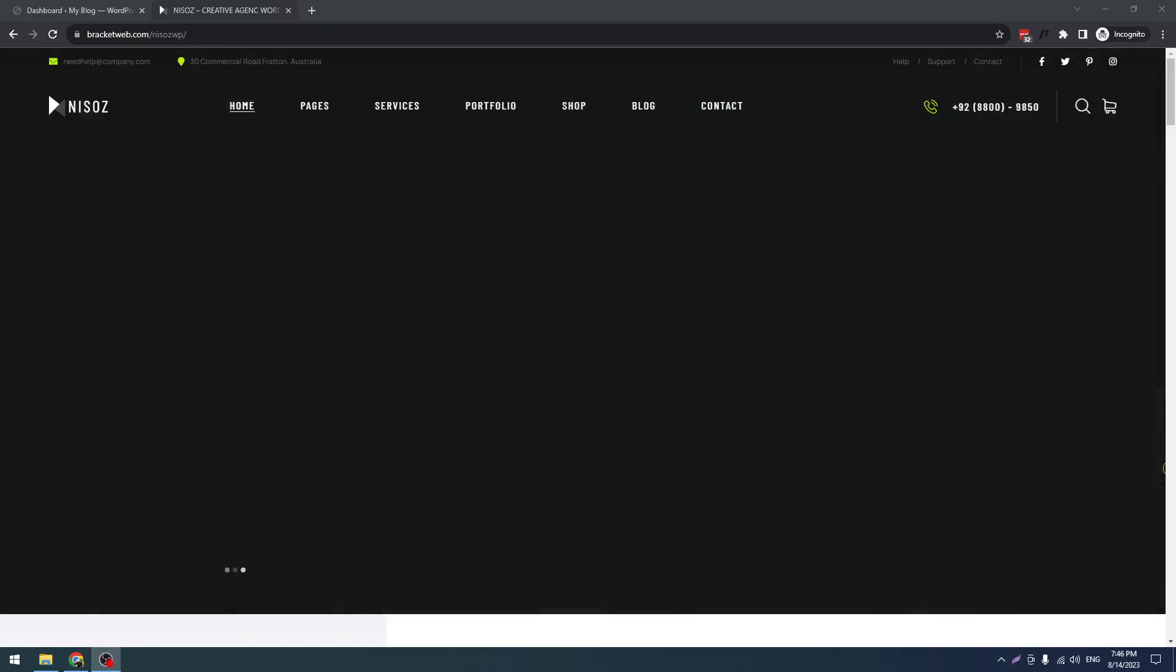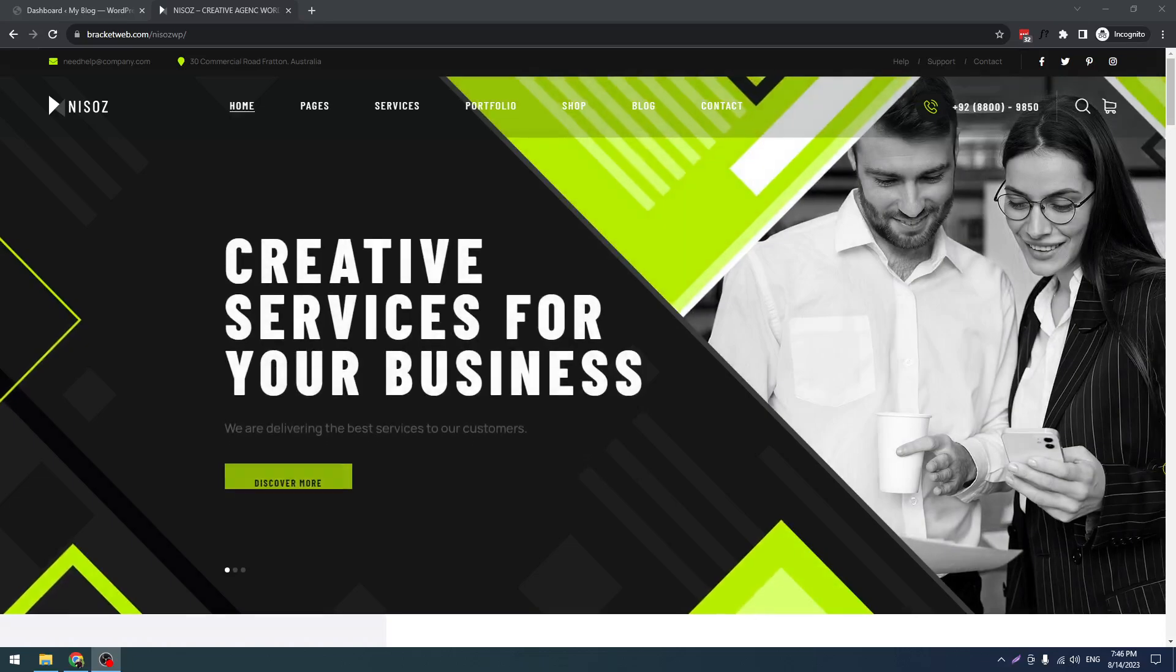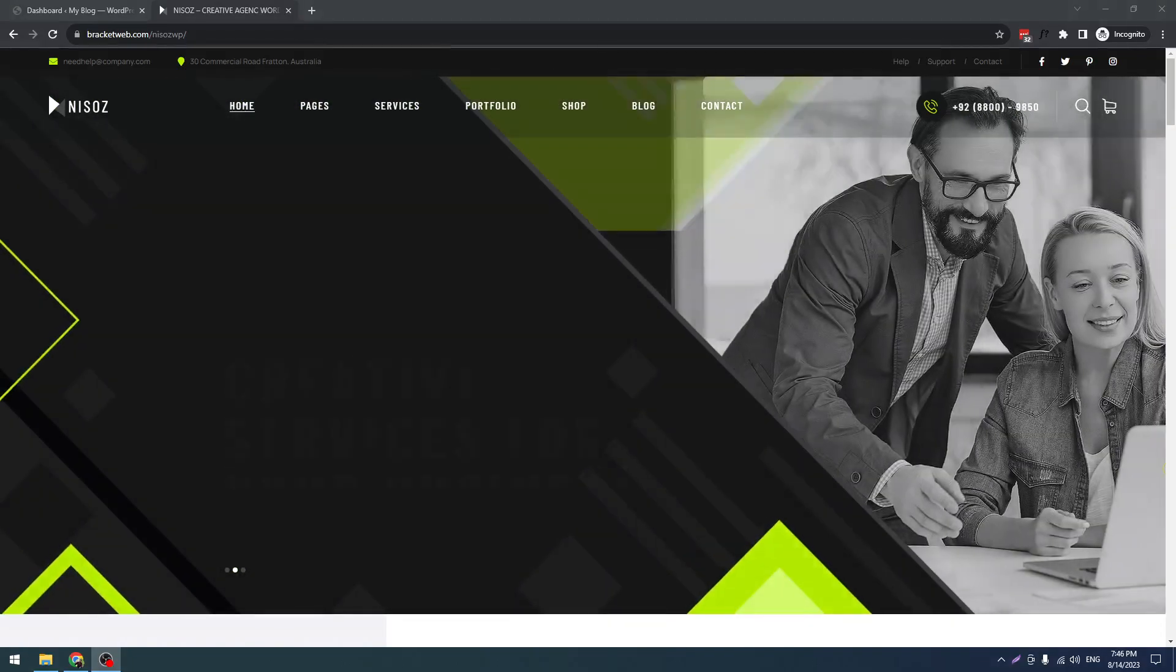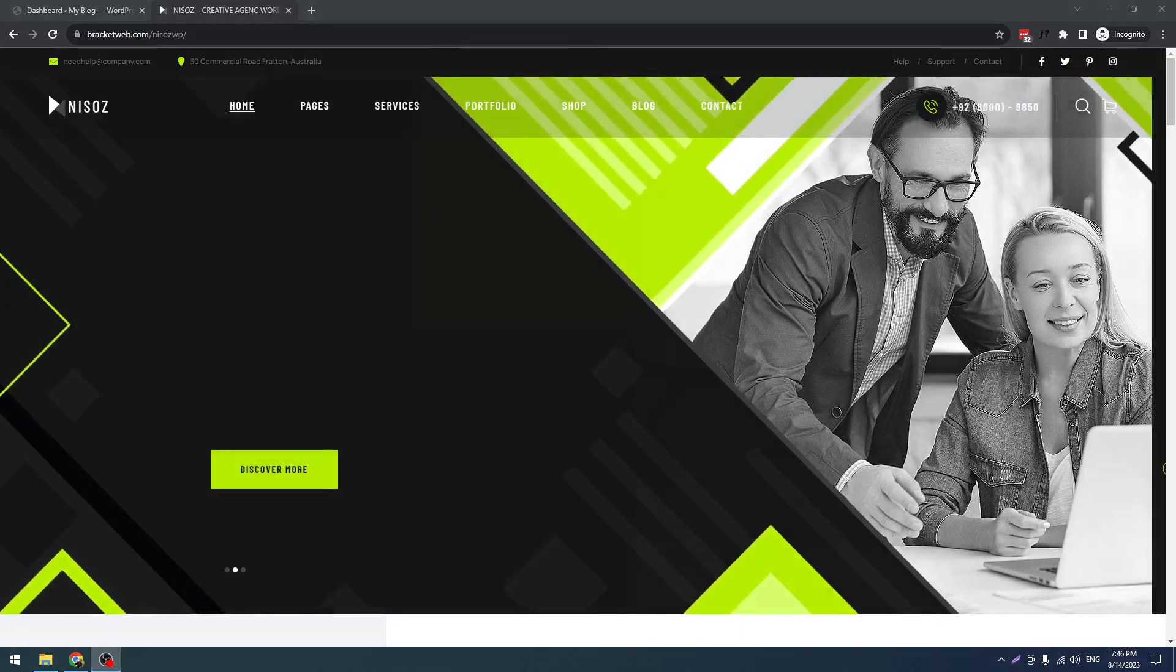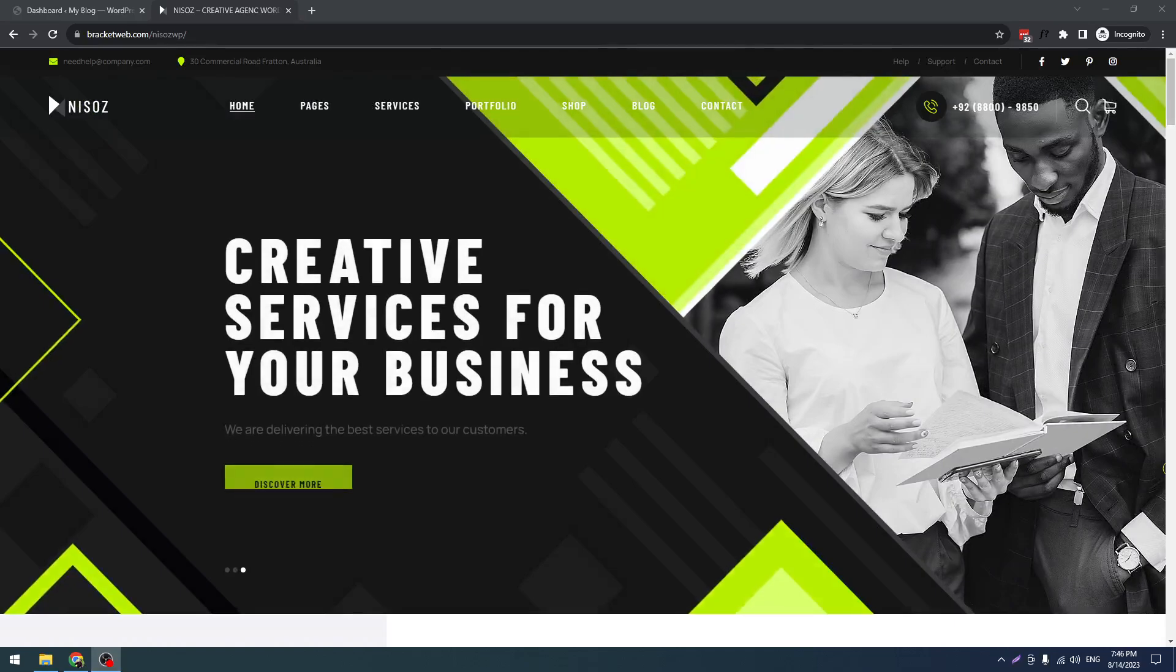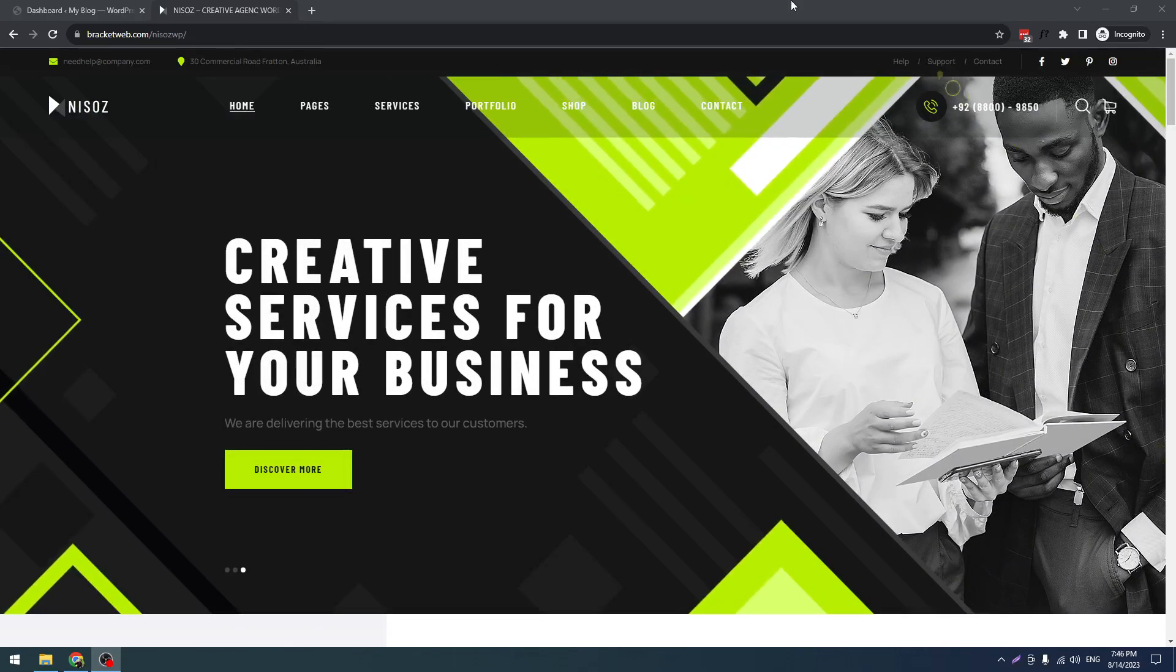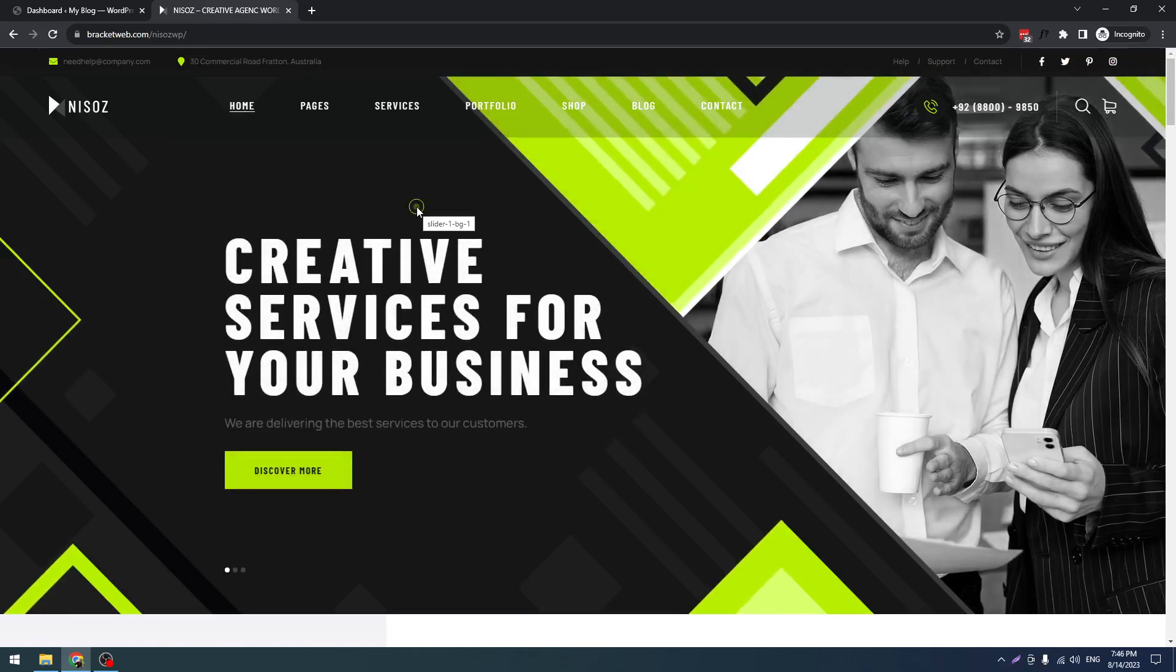Hello and welcome to this new screencast. In this screencast I will show you how to install our new WordPress theme, New Search. For that, you have to purchase our theme first from ThemeForest, and then you have to install a fresh WordPress.